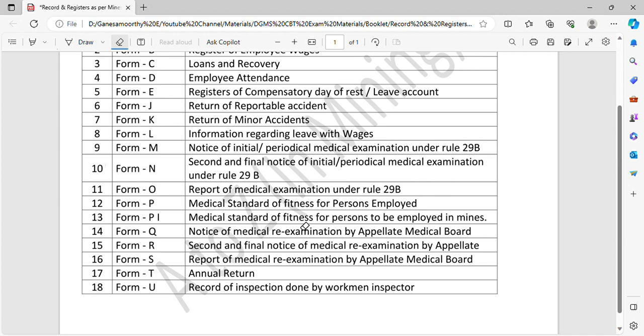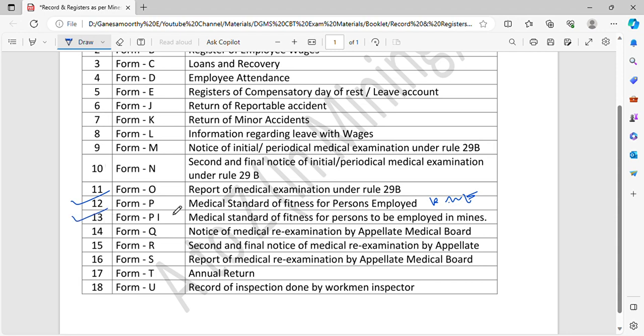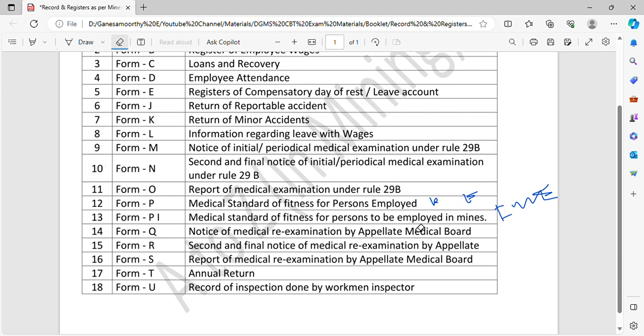But the medical report has to be done with the medical checkup. First, this is Form P. This is PME. Form P1 is IME. This is the standard of the medical checkup.